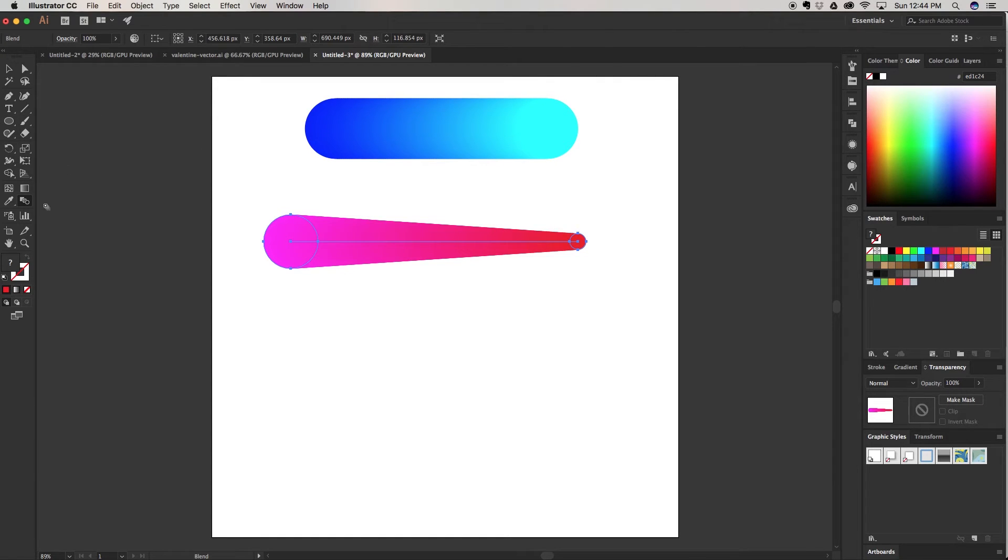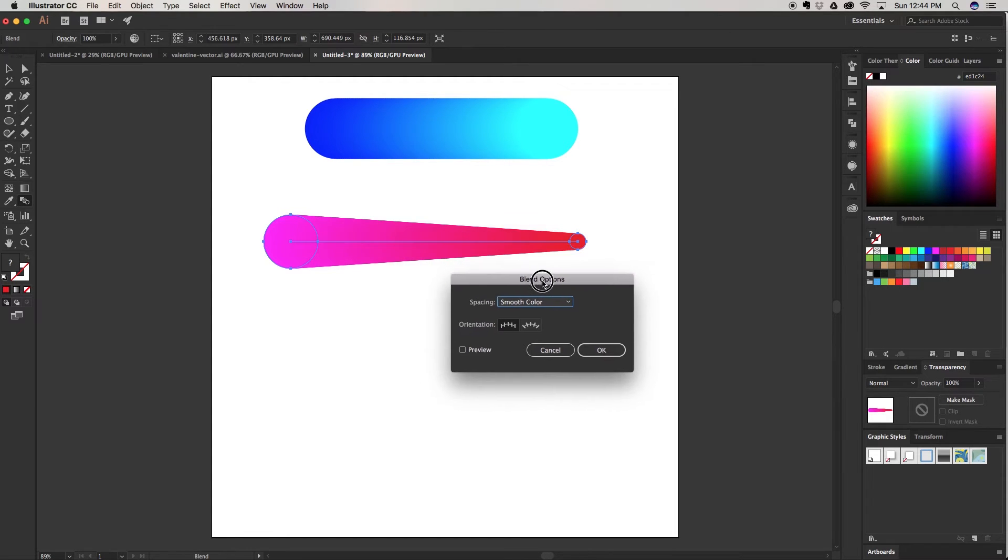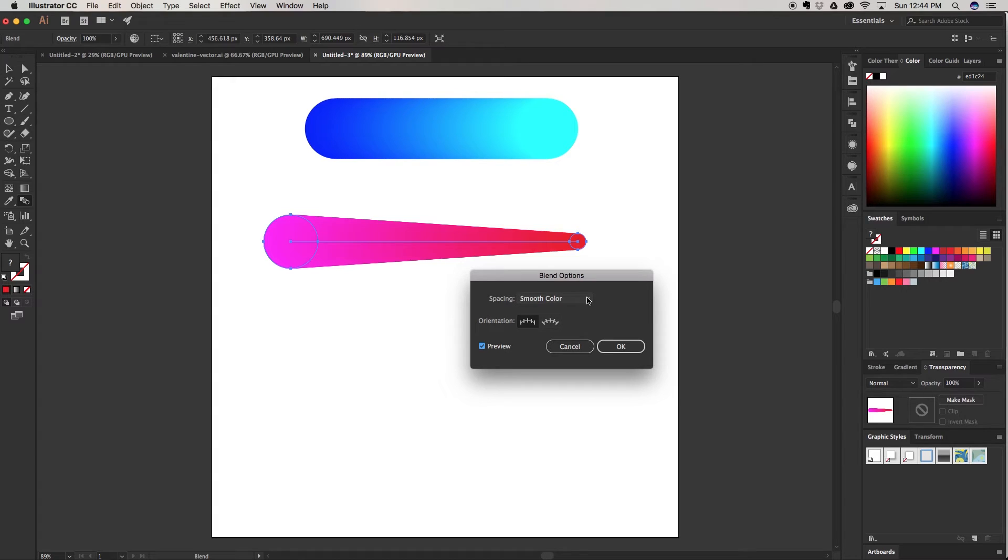Another option is we're going to double click on the blend tool and it's going to bring out this little panel here. These are the blend options. Make sure you click preview so you can see all the changes before you hit OK. Right now it's on smooth color which smoothly blends from the pink to the dark.